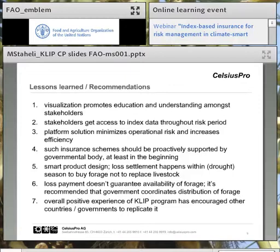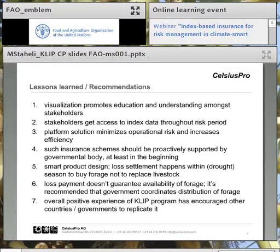Overall, the experience from the CLIP program has been extremely positive. It has been positive in a way that other countries and governments have looked at it and are now being encouraged to replicate this or similar programs for their areas. This brings me to the end of the presentation. Thank you so much.